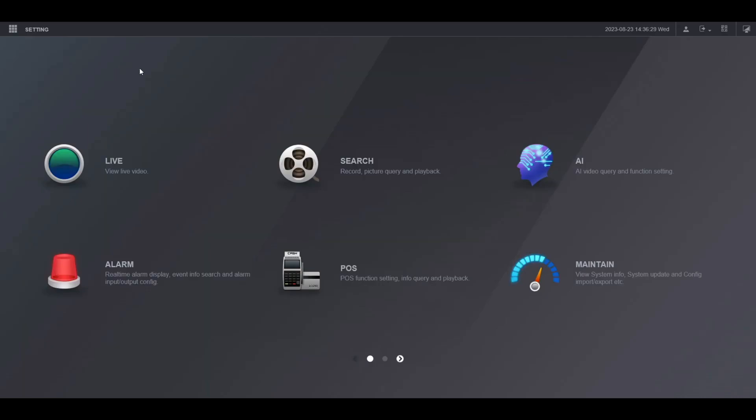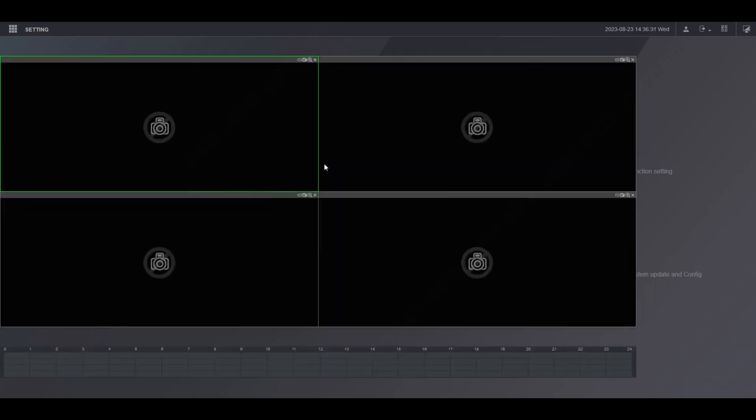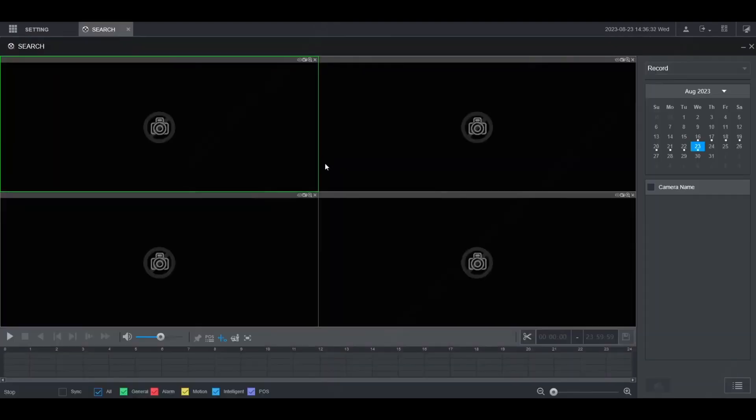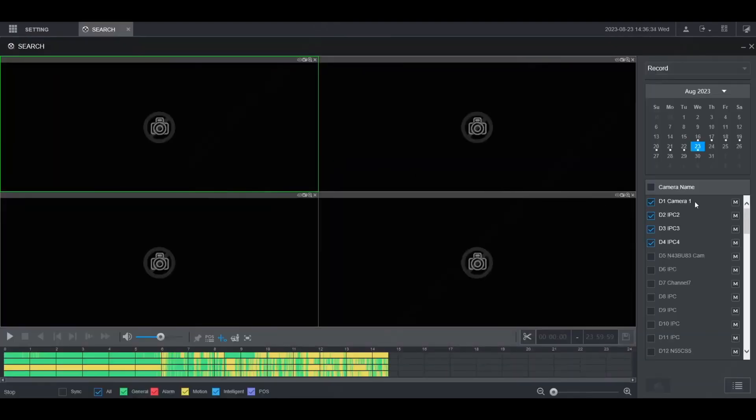From the main menu, click on search. Then on the right hand side you'll see your list of cameras. Check the boxes next to the cameras that you want to do playback on. I'm going to leave it with the first 4 channels here.